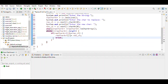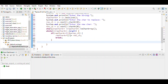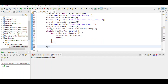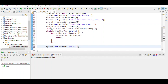Increment i with i++, then print in the form of a formatted string — the final string after replacing.